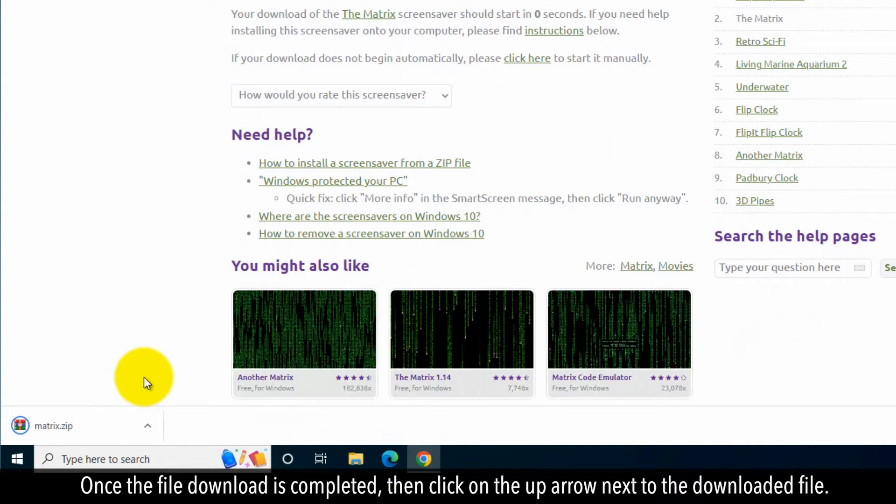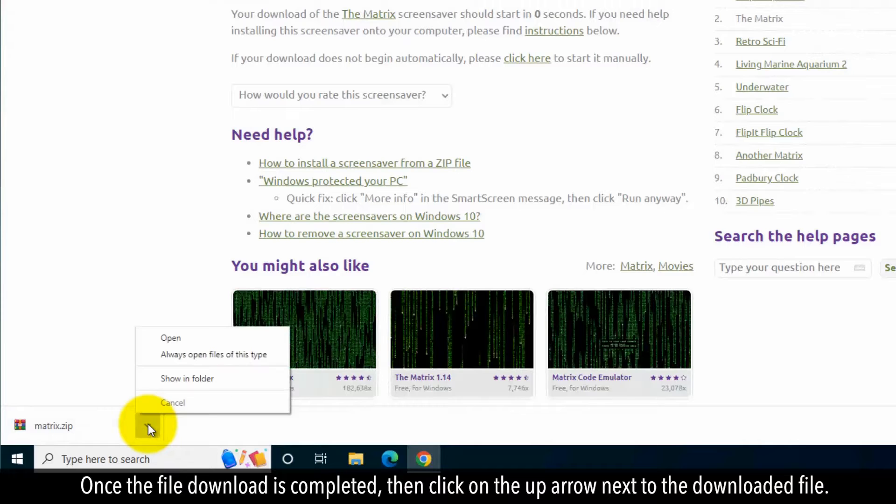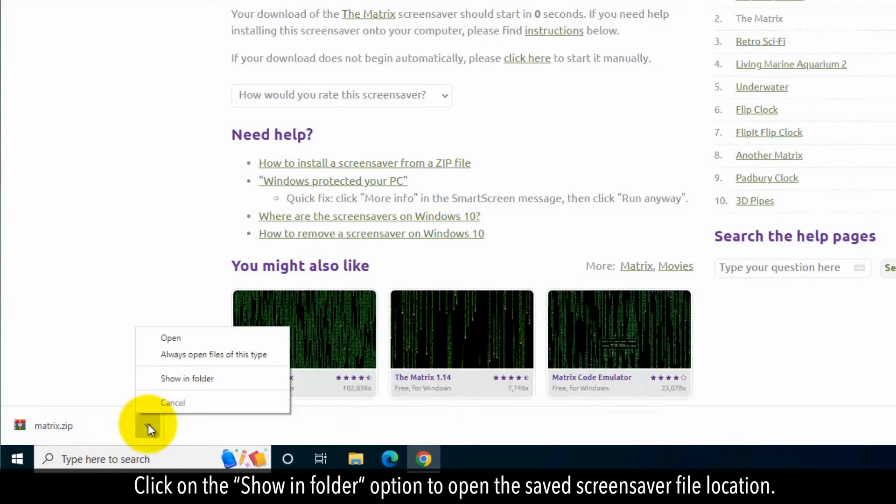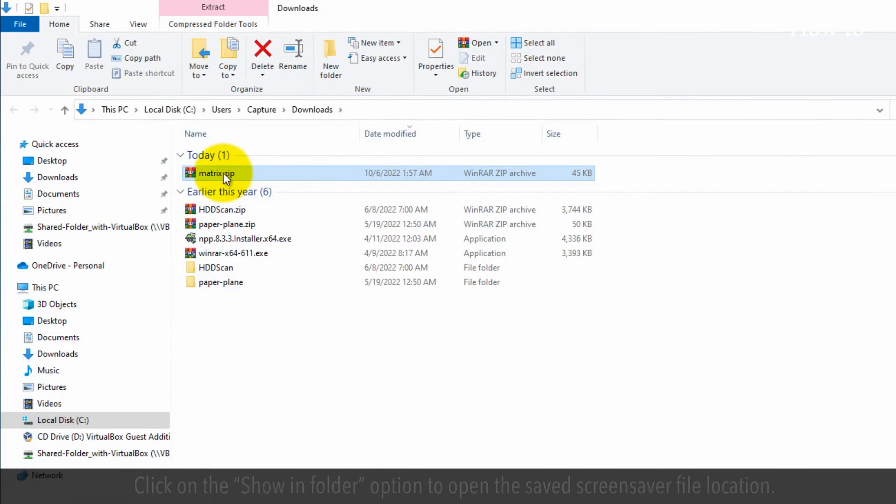Once the file download is complete, click on the up arrow next to the downloaded file. Click on the show in folder option to open the saved screensaver file location.